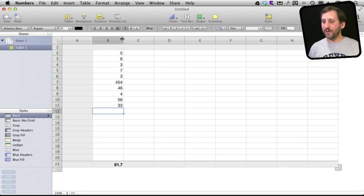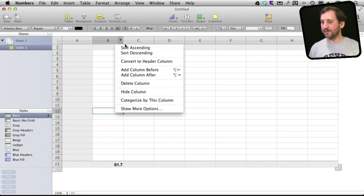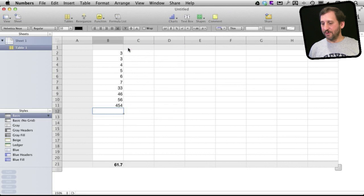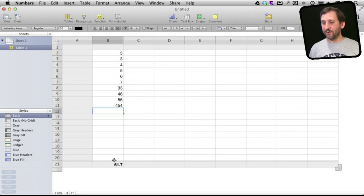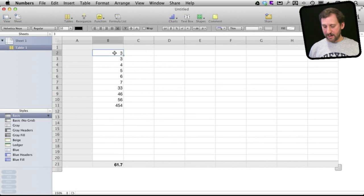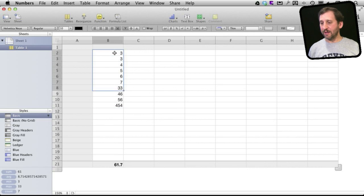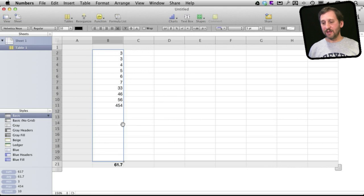Now the cool thing is if I sort this, notice that it doesn't sort the footer row into this. This is considered the body right here of the spreadsheet, and the footer is considered something separate.